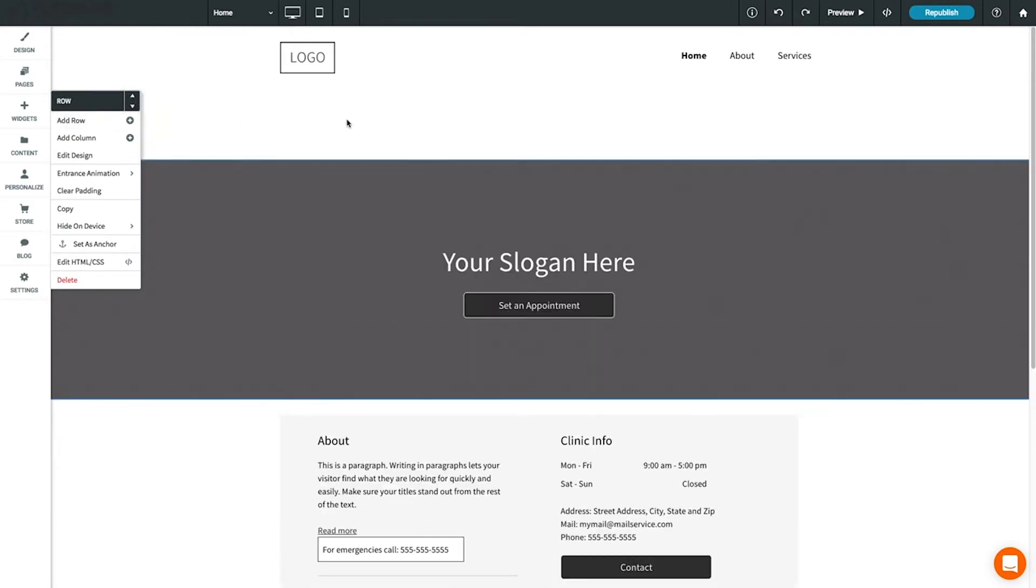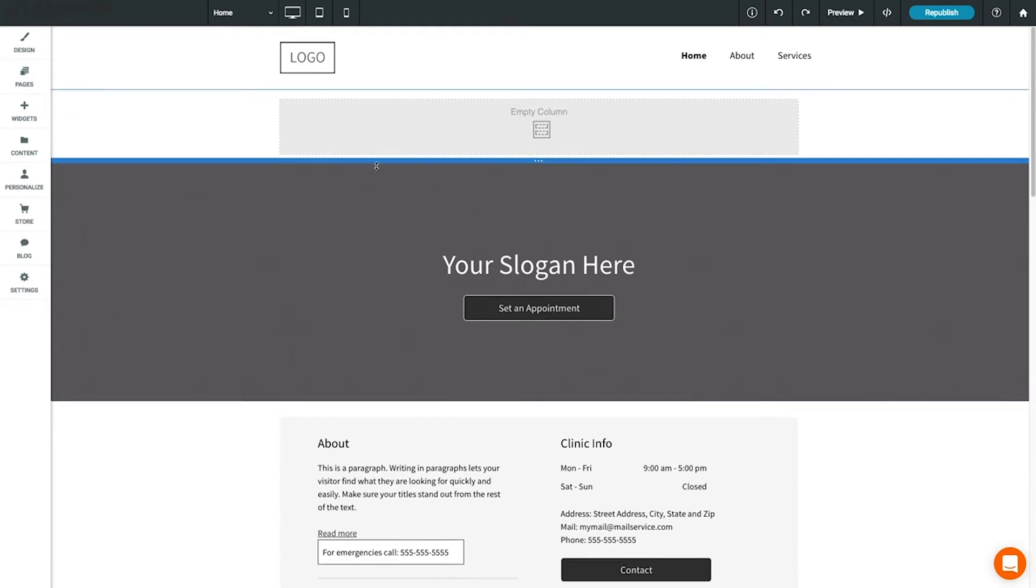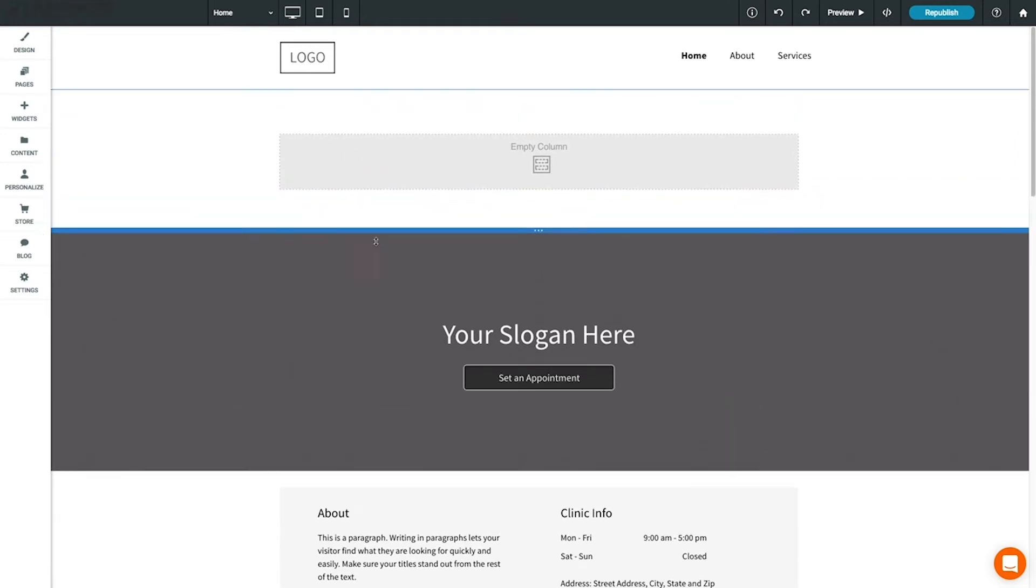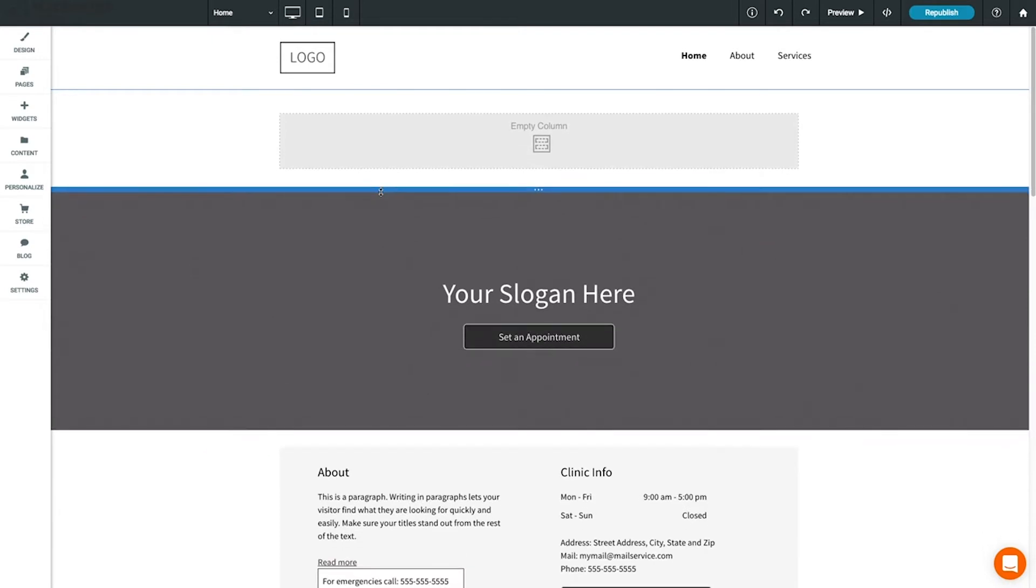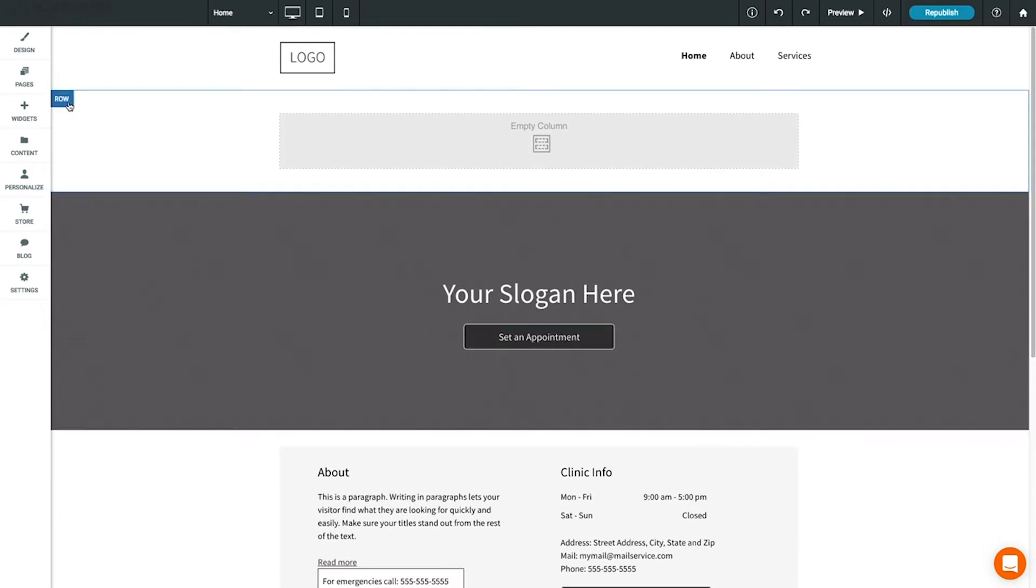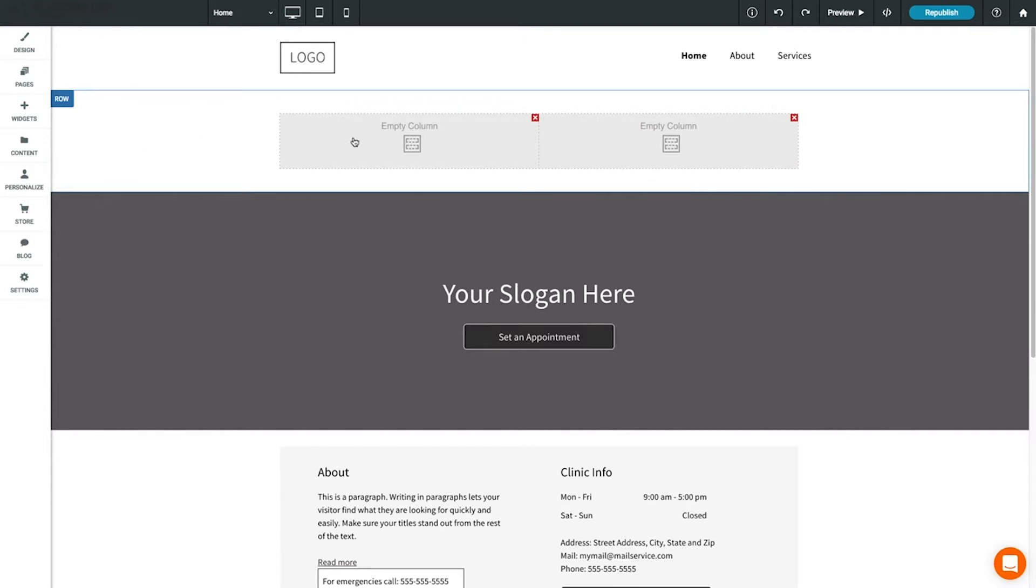To vertically resize a row, move your mouse cursor between rows, then click and drag to resize. You can add a column to a row by opening the row menu, then selecting 'Add Column.'